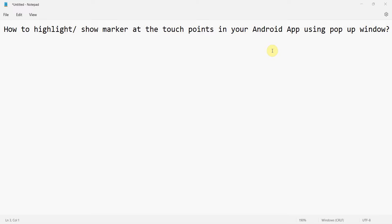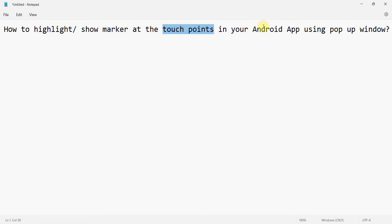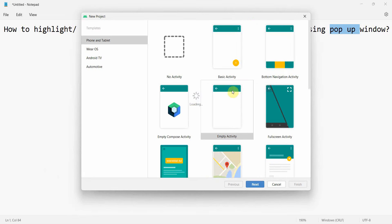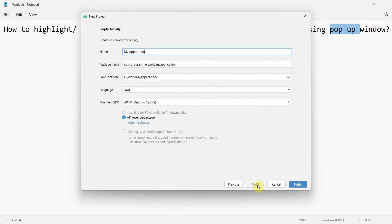Welcome to my video. In this video we'll see how to highlight or show some kind of marker at the touch points wherever the user touches on your Android app. We'll use the popup window concept here. Let's begin. The app is pretty simple. I'll create a new project and name it highlight touch points.